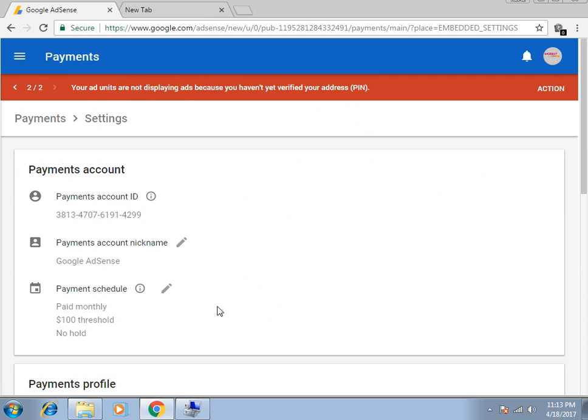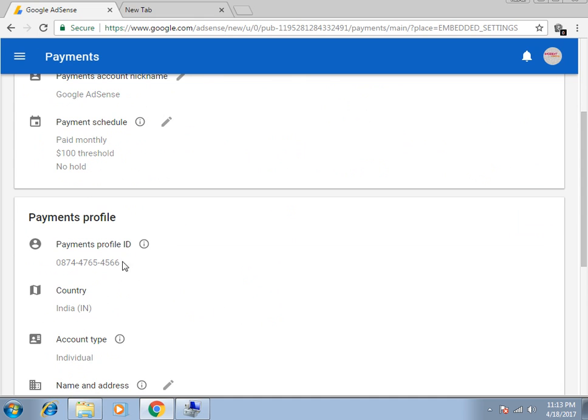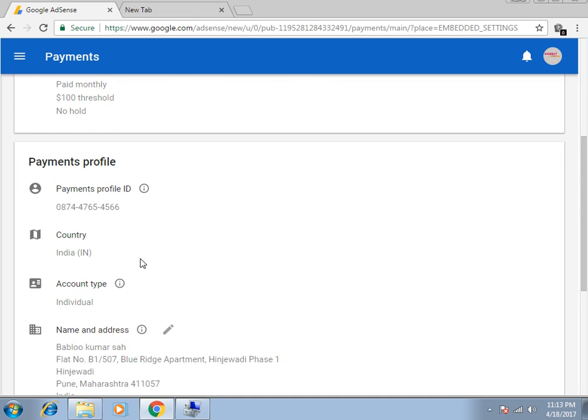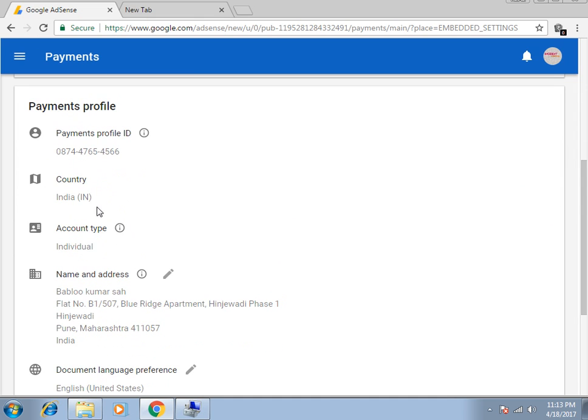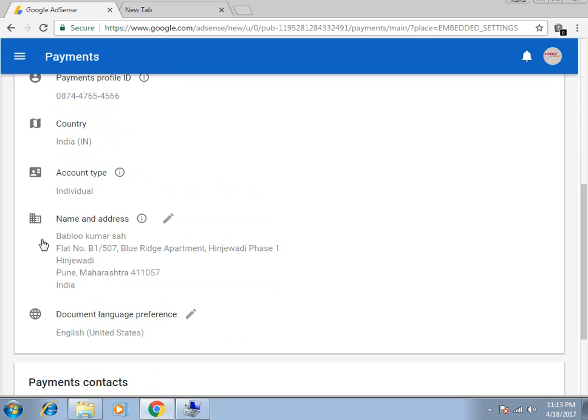In Manage Settings, you can see the Payment Profiles. You can change the Payment Profile ID, you can change the Country and you can change the Account Type. What you can edit in this Payment is Document Language Preferences and Name and Address. So how to change the Payment Name and Address in Google AdSense Account.